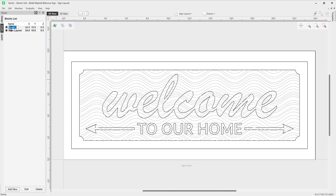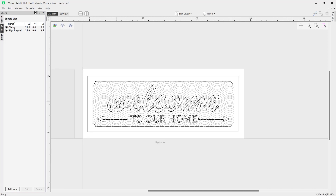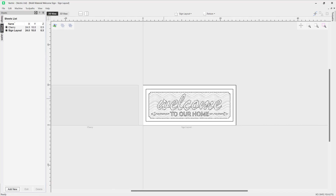We're able to edit the name in order to identify it, so I'm going to call this one 'Cherry.' I'm actually going to keep the XYZ values exactly the same here because that is the size of the material I'm working with. Then what we need to do is copy vectors over to our newly created sheet.